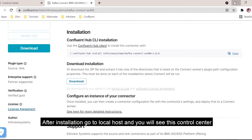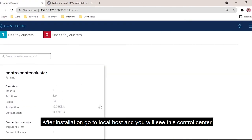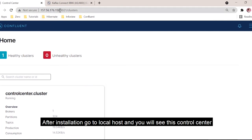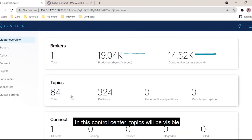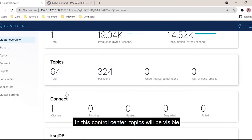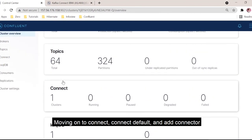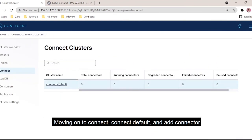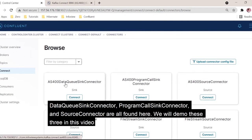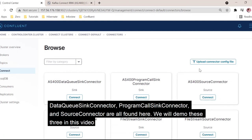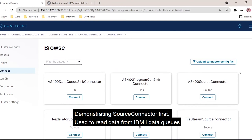After you install the connector, if you go to localhost 9021, you should be able to see the control center. I have deployed this in my Azure cloud service, so I have logged in with my IP address colon 9021. In this control center, you can see topics, connect, ksqlDB, and all related items. Let's move on to Connect, then connect default, and add connector. This is where we see all our installed connectors. We have AS400 dataq sync, program call sync, and source connector — these three are the connectors we have developed, and we are going to demo all three now.